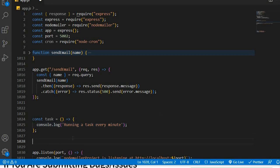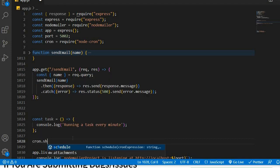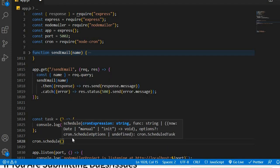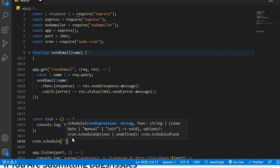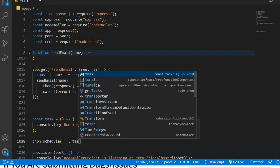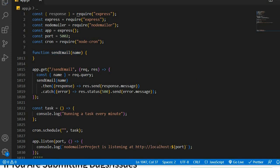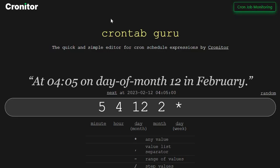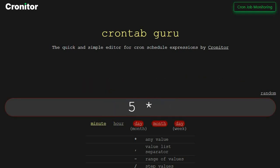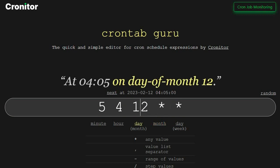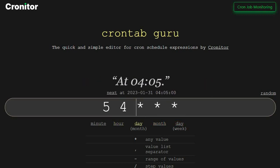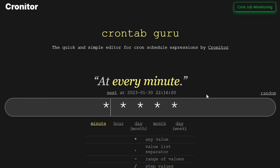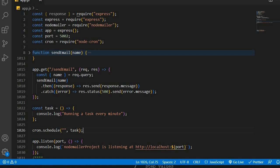Now that we've created our task, we're going to schedule the task to run at specific intervals using the schedule method. We're going to say cron.schedule, and inside of here, we're going to put in the cron expression. The second argument is going to be the task. If we want the cron job to run every single minute, we can just go to crontab.guru and replace everything with an asterisk. This is going to run our task every single minute. We copy that, put it inside of our code, and this console log is going to run every single minute.